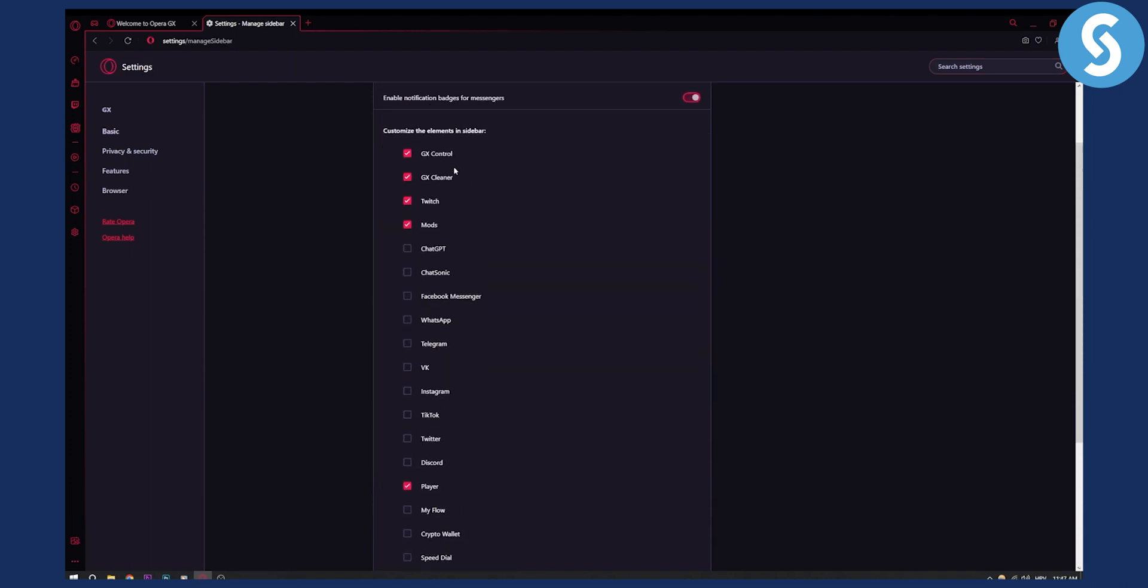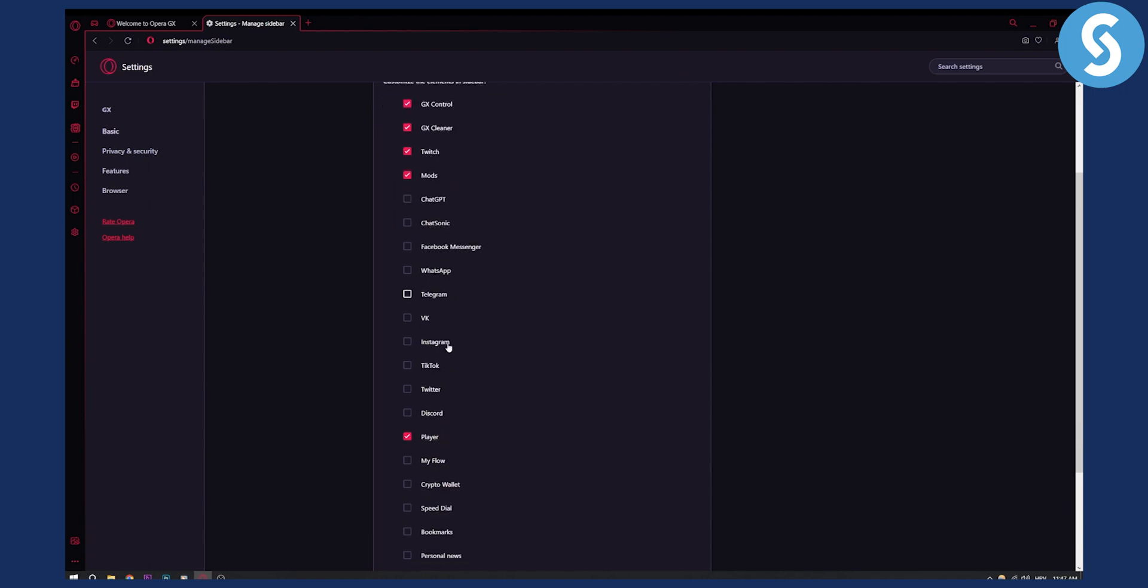And as you can see right here, we have a bunch of different unchecked and checked instances. Now, as you can see right here, we have Discord. So if you click on Discord, it will basically be shown right here.